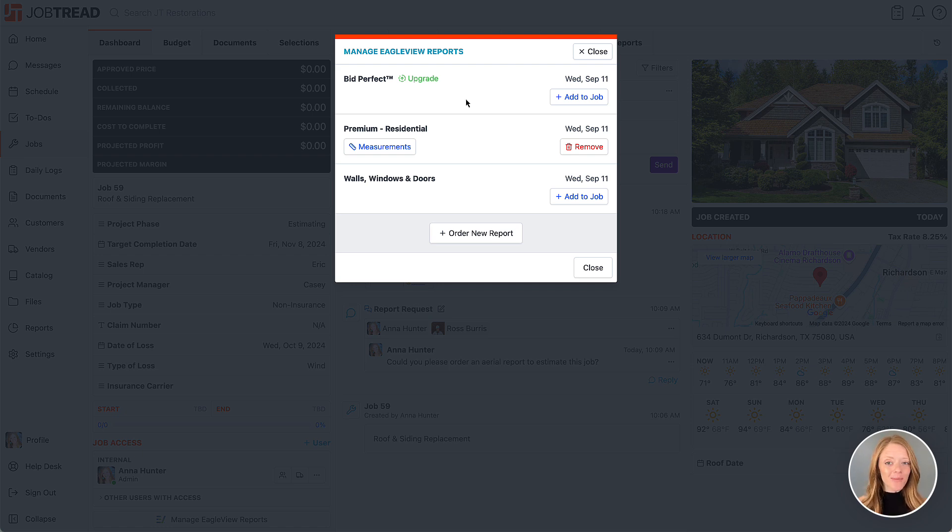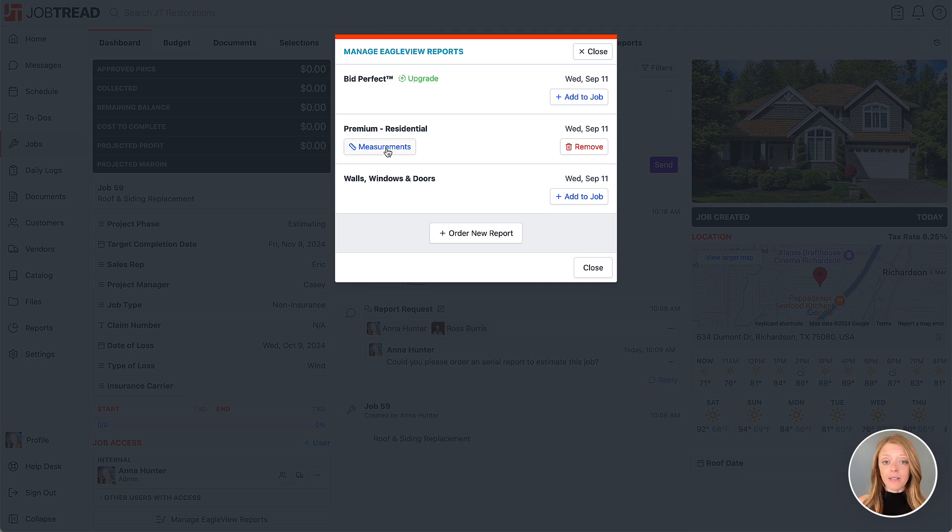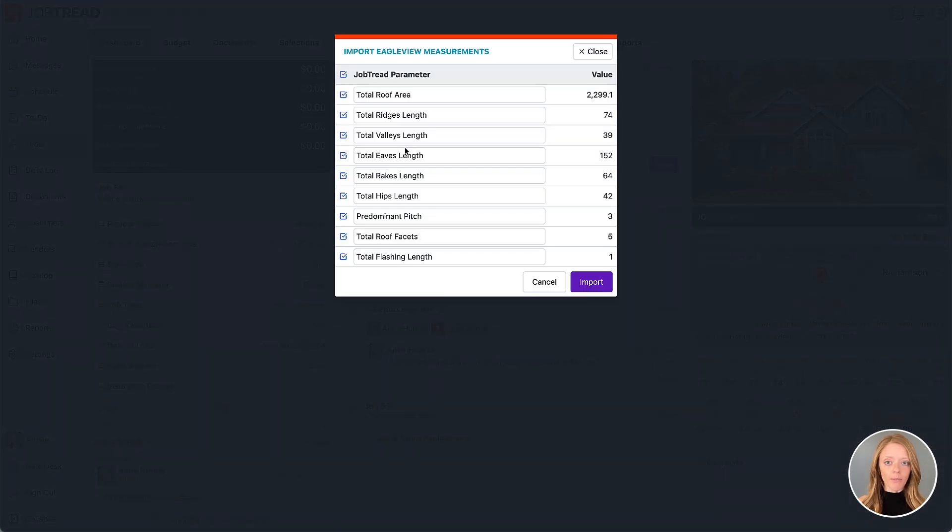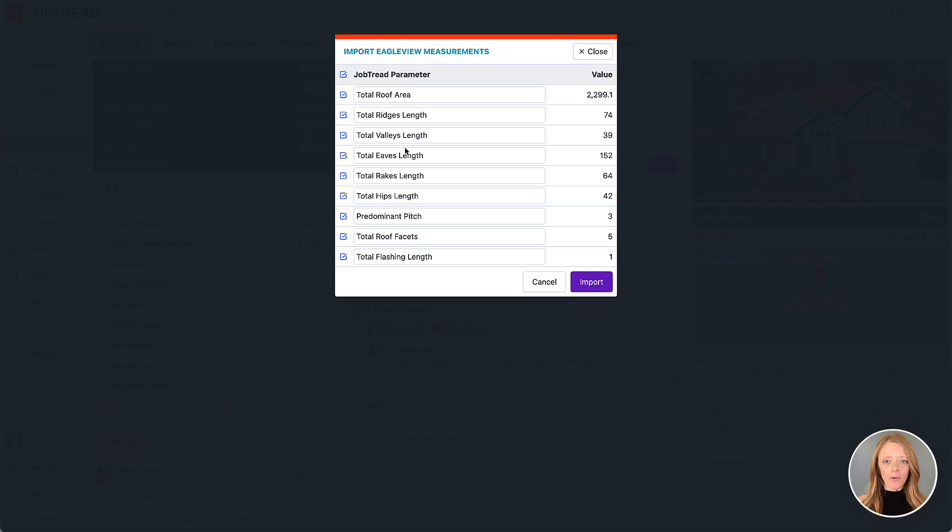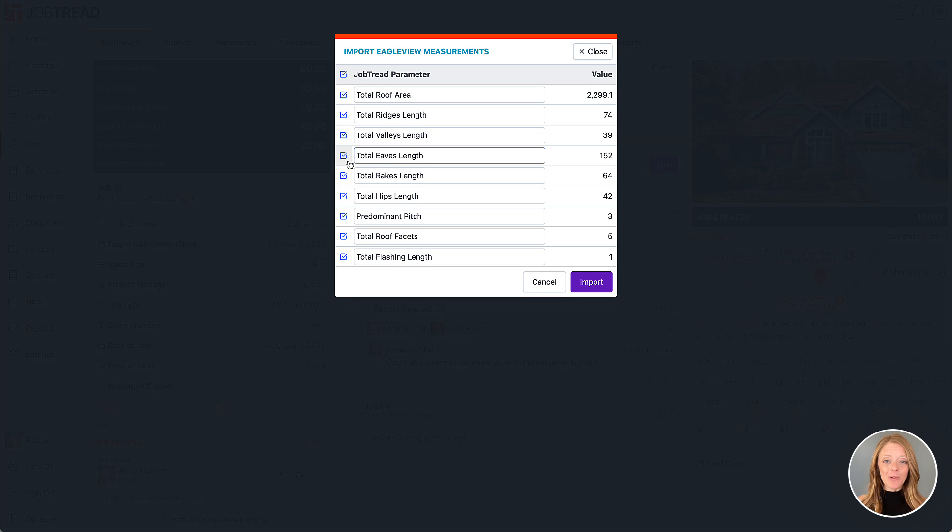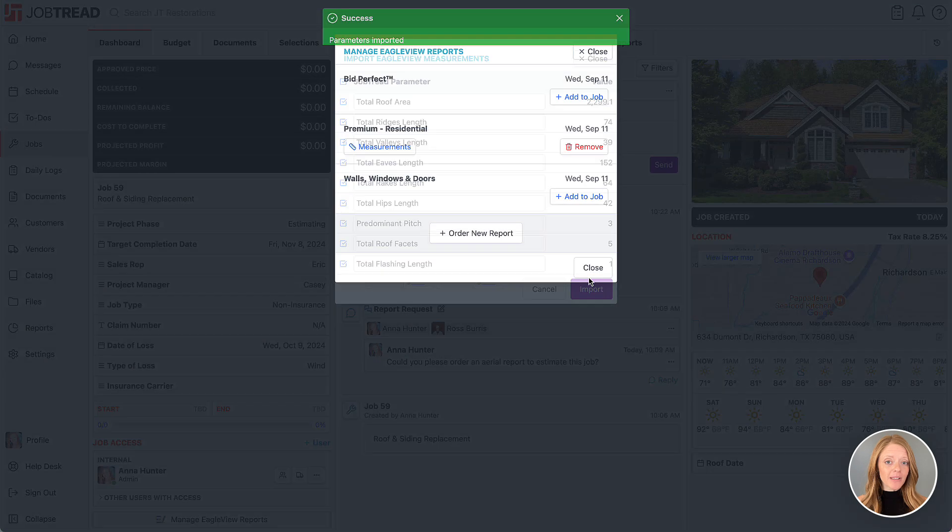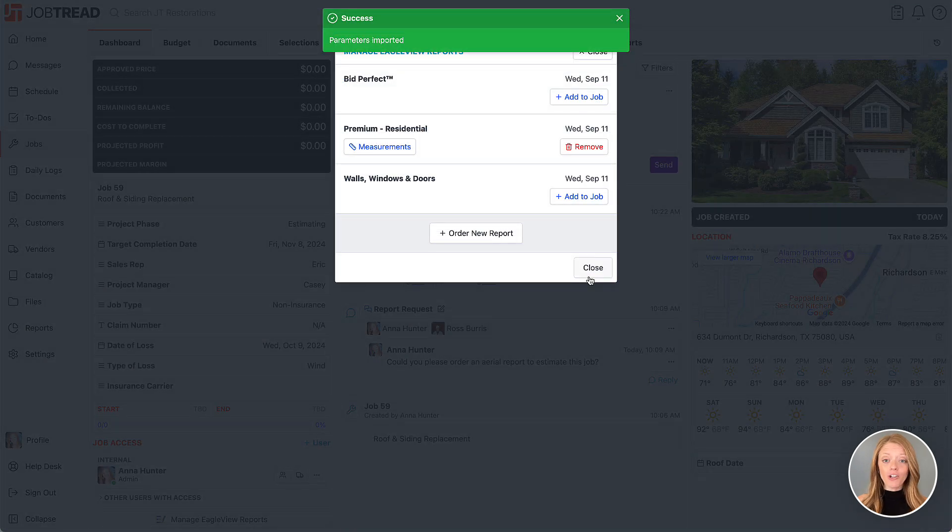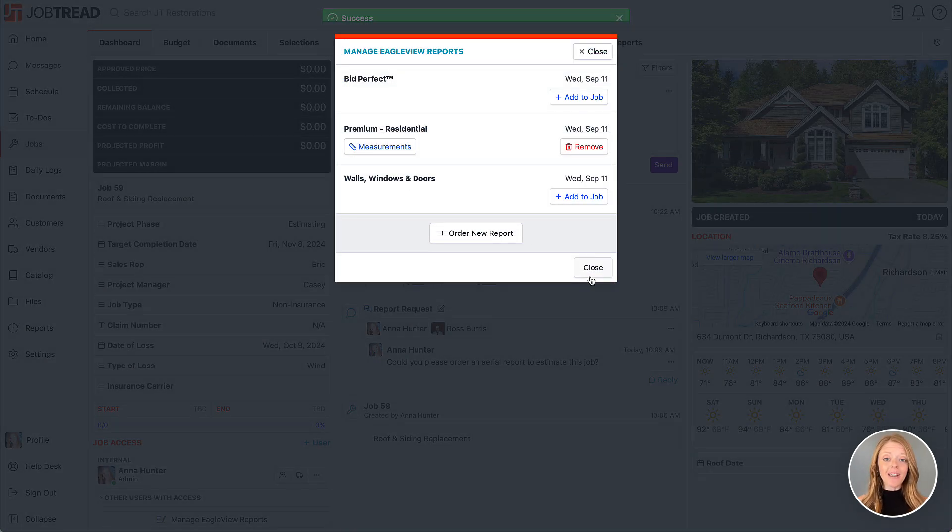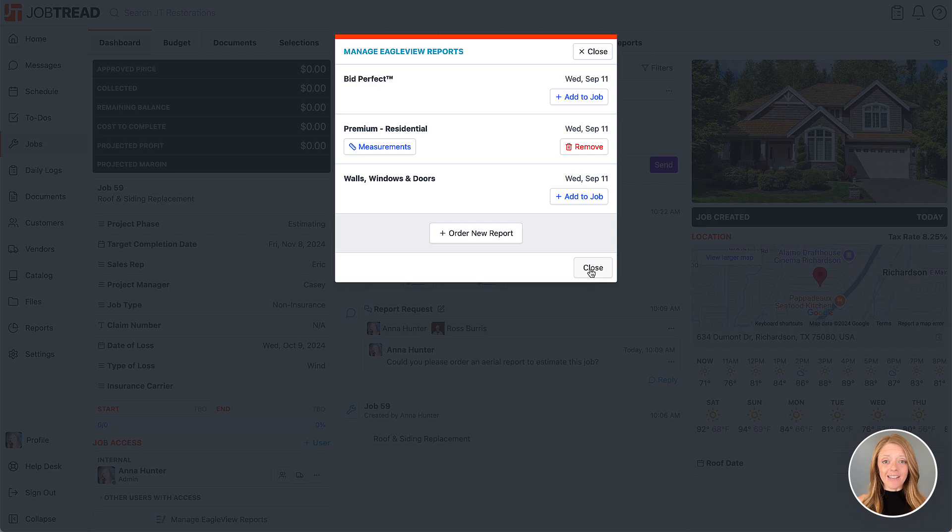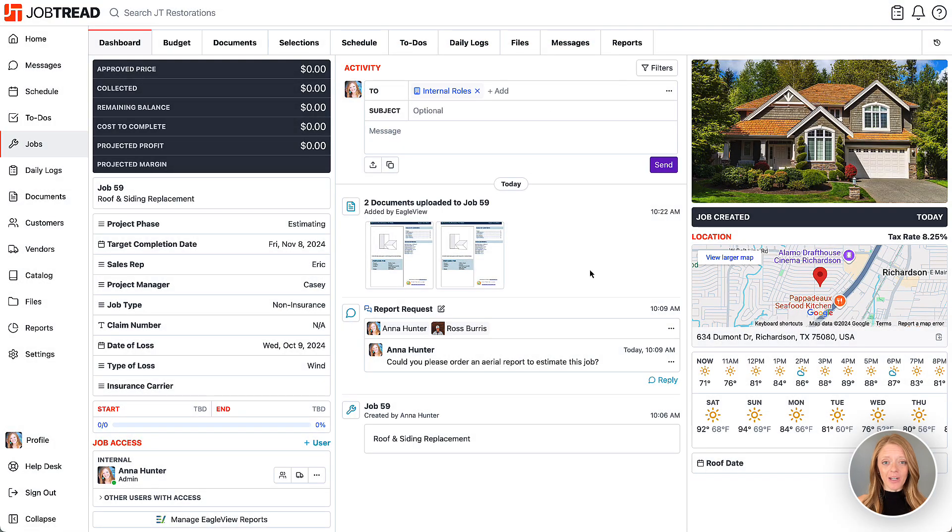To use the measurements from a report to estimate your job, click the measurements button near the report. Here you'll see all the data from the report, like roof and wall dimensions, ready to include in your job parameters. Choose the measurements that you'd like to include and rename them if you need to. Doing so saves the measurements to your overall job parameters list and allows you to use them in formulas so you can calculate your cost items in your budget.